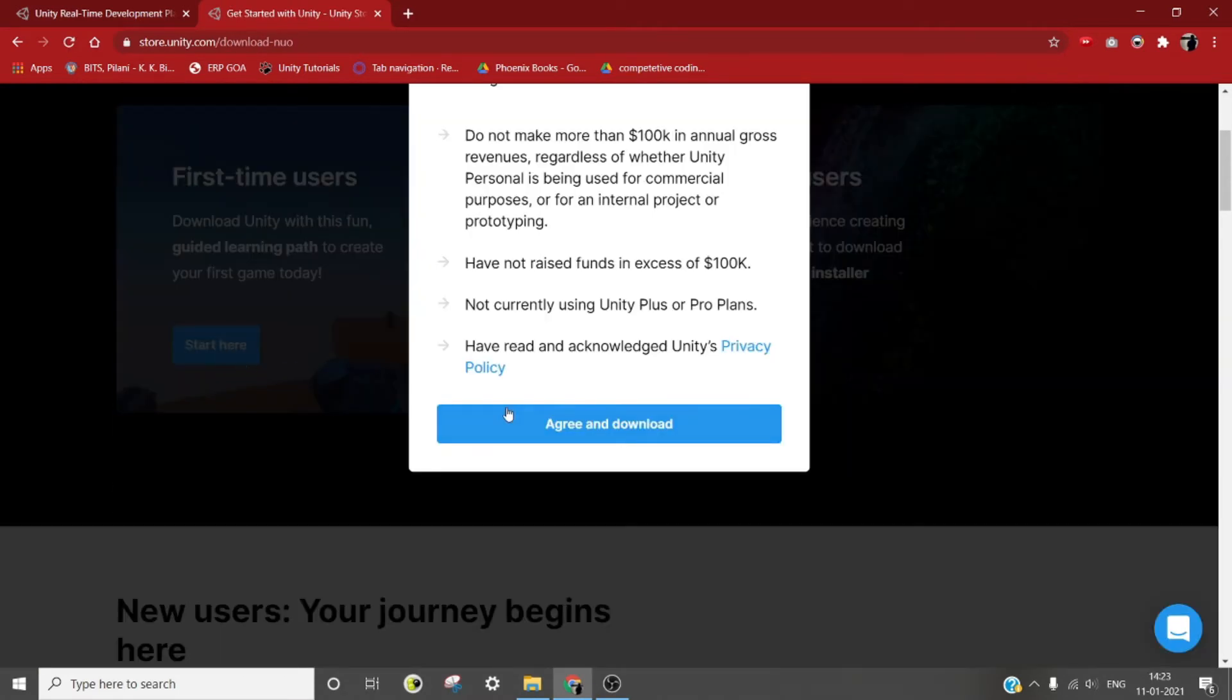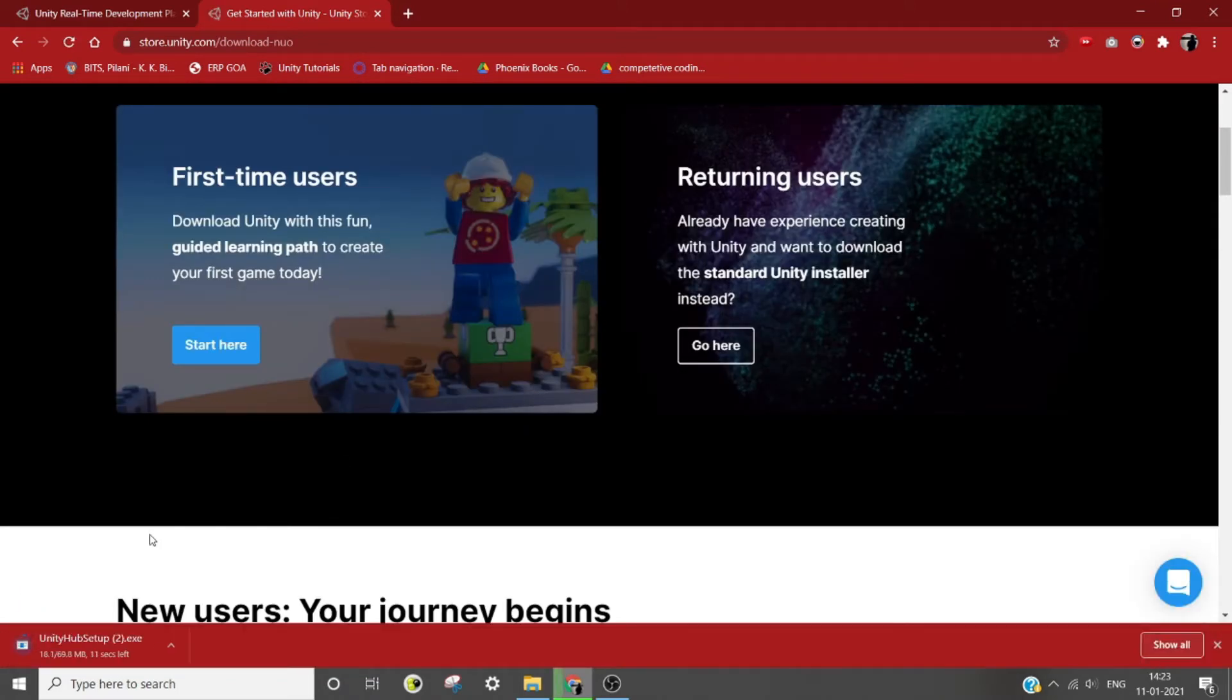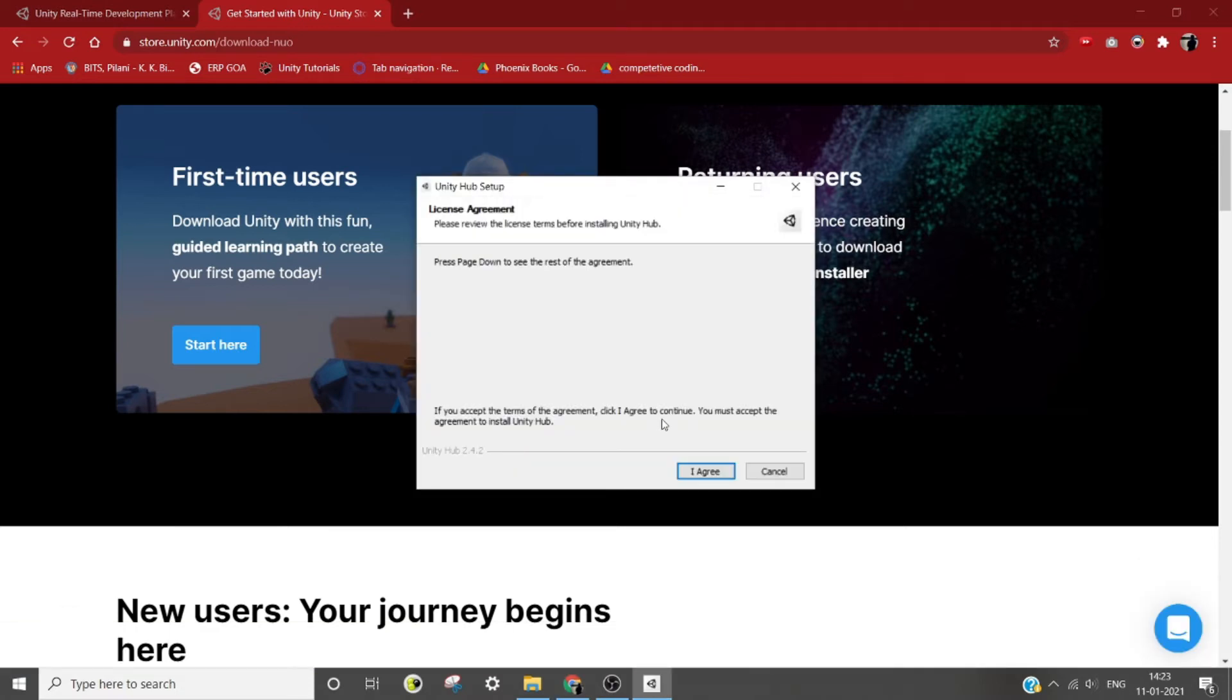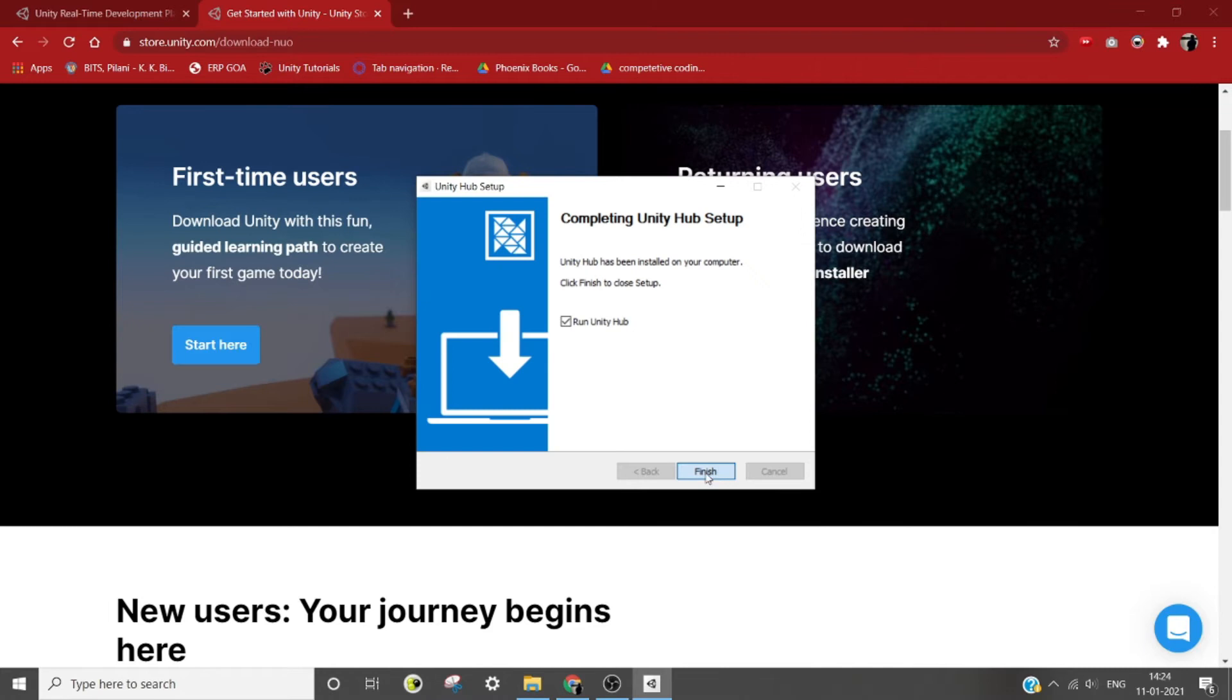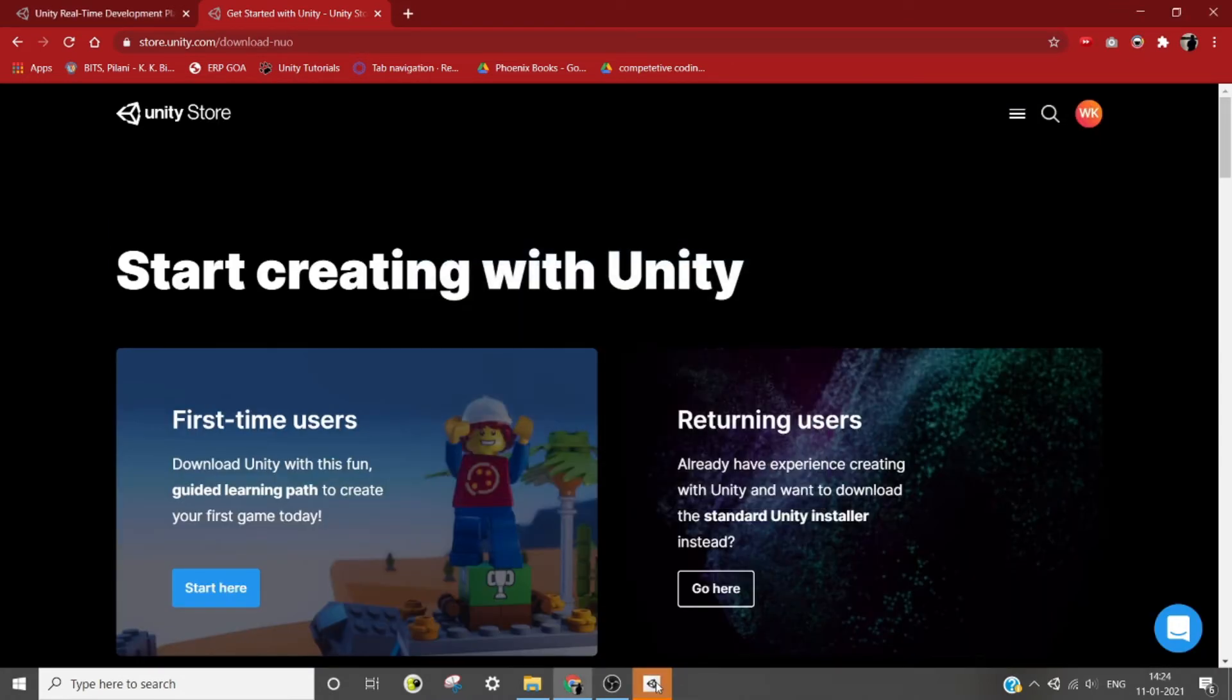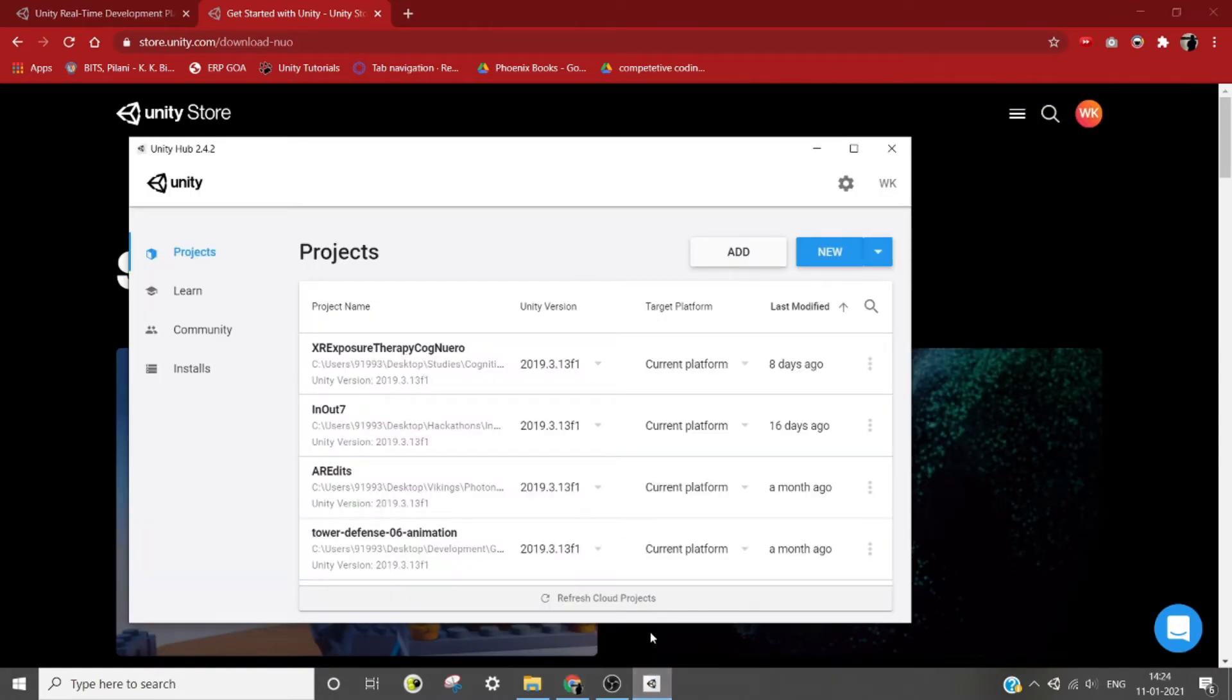Then in the first time user space, click on start here, then agree and download. After Unity Hub installer is downloaded, keep going forward. Let the Unity Hub install, then run Unity Hub and click on finish.